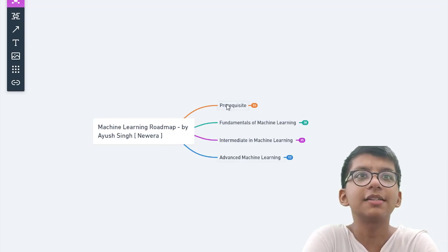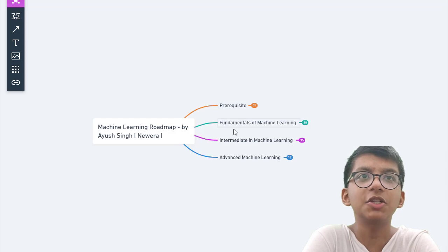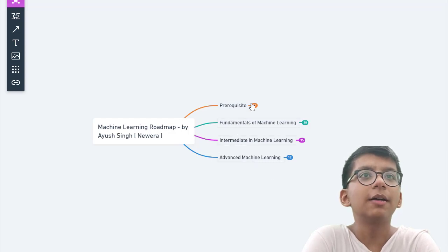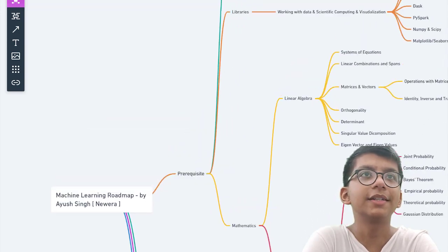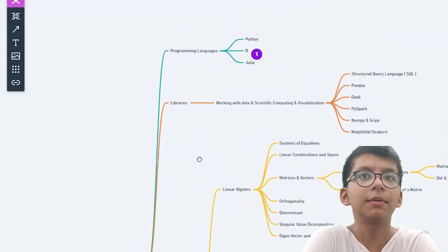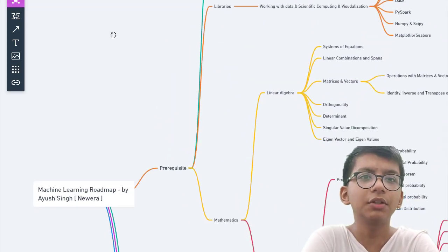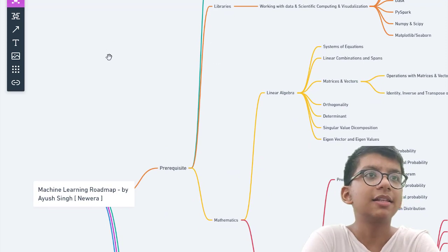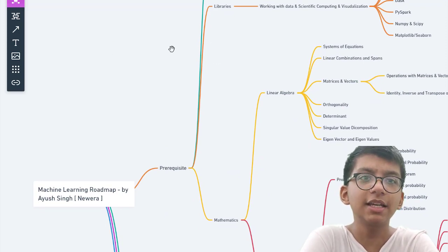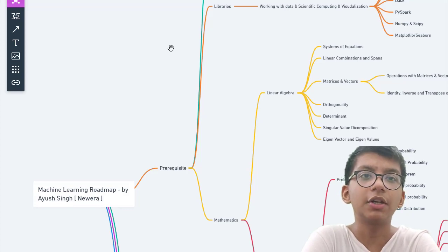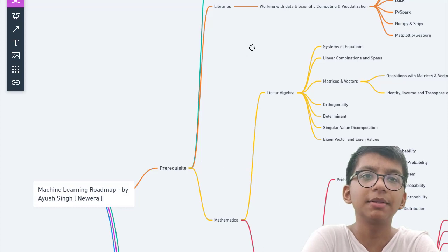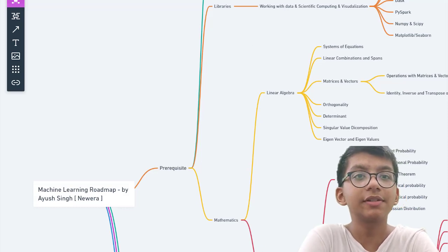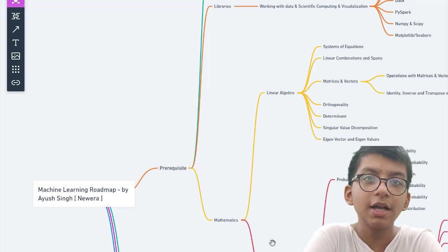I have divided this roadmap into four parts: prerequisites, fundamentals, intermediate, and advanced. If you're looking for where to learn all these things, you can check my YouTube channel — the FSMLC code, which is a full stack machine learning course. I'm also putting more tutorials on prerequisites, mathematics, statistics, and probability soon. There's also CSO One which has been launched.